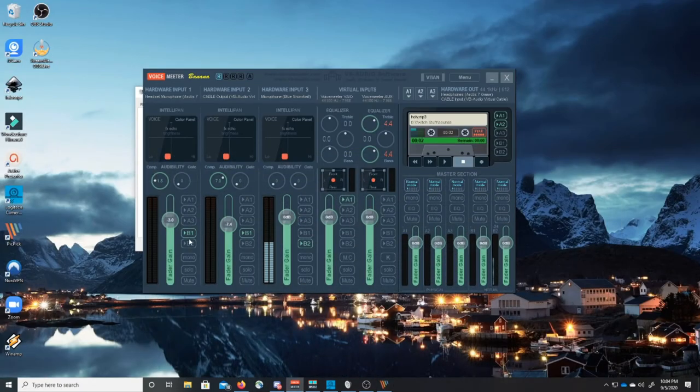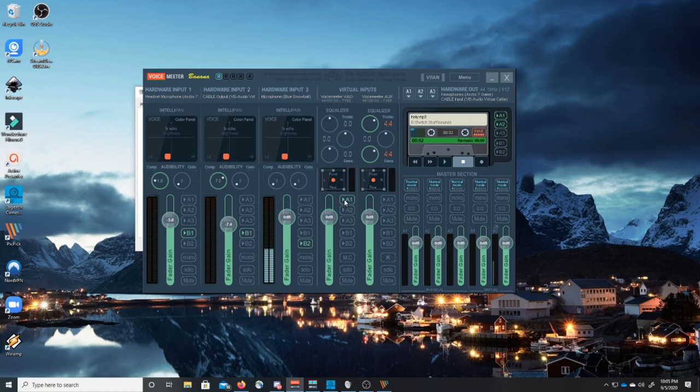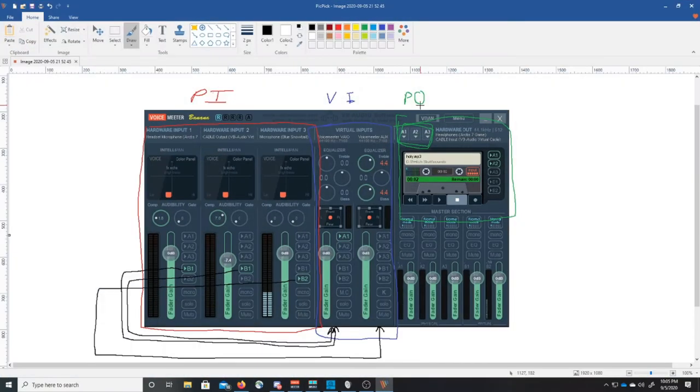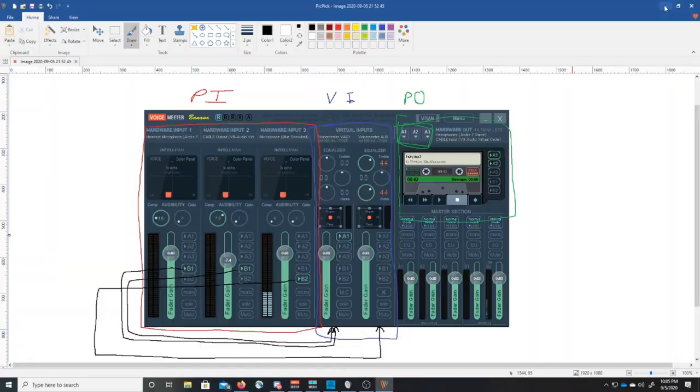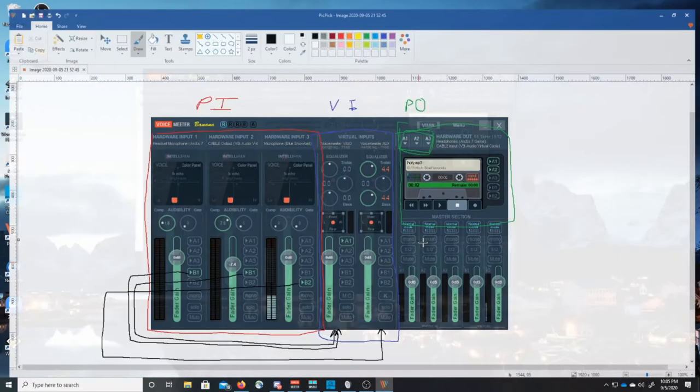So that covers the routing and that covers how we've taken multiple inputs and we've combined them into single virtual inputs. But how do we get all this sound out to our headsets or out to anything else? Well that's where the trick comes in. That's where these physical outputs come in handy. As you'll notice, I don't have these inputs going anywhere but the virtual inputs. But you'll notice that this virtual input I have going to A1. Well what is A1 according to our snapshot? A1 is a physical output. So we actually have this routed. Open that back up. We have this routed.